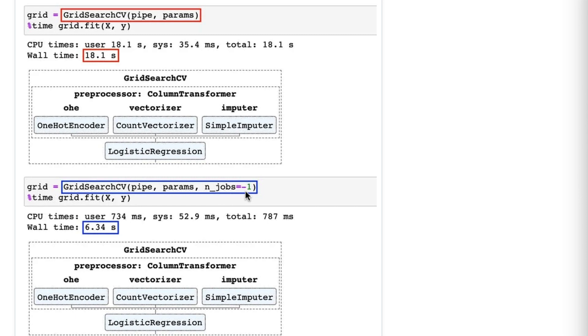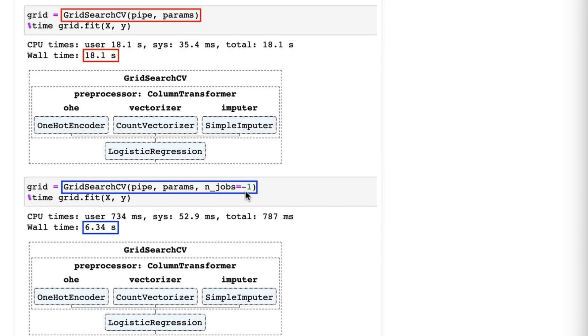This n_jobs parameter is not only available with grid search, but it's also available with randomized search and various other processes in Scikit-learn that tend to be computationally expensive. For example, the random forest model has an n_jobs parameter that you can also set to negative 1. So the bottom line is if you see an n_jobs parameter and you don't mind taking over all CPUs, then set it to negative 1 and things will generally be much faster.